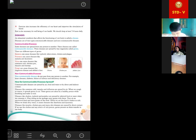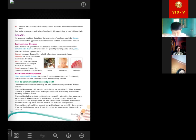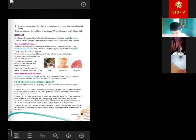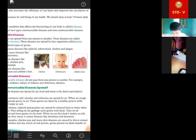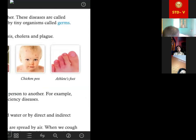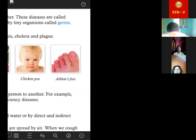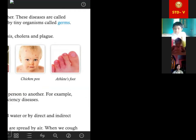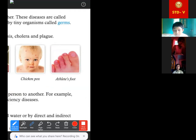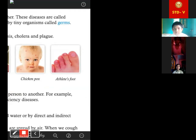Fungi can cause diseases like ringworm and athlete's foot. Athlete's foot is a fungal infection in our toes. Ringworm infections form a complete circle. These are very infectious — if any person has athlete's foot and you have just used their slippers, you will also get the infection. These are communicable diseases — they are spread from one person to another.